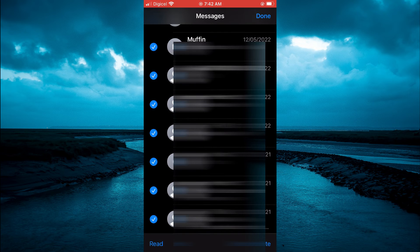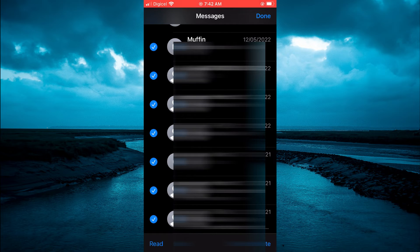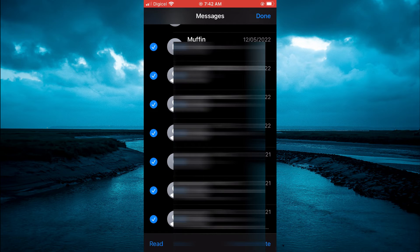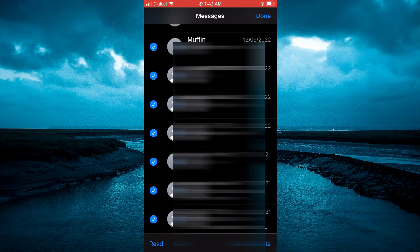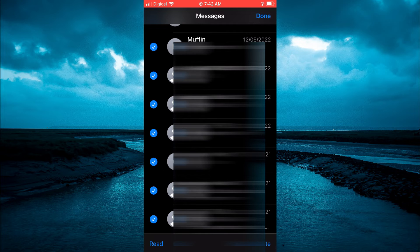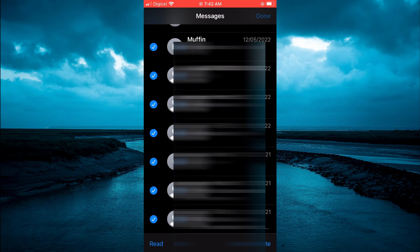After doing that, you will simply tap on Delete in the bottom right hand corner. After you have selected Delete...